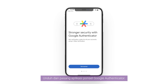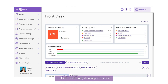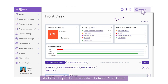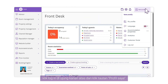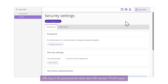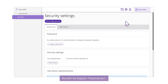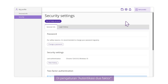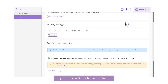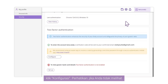Download and install the Google Authenticator mobile application. In the Exeli Extranet on your computer, click your login in the top right corner and click the My Profile link. Switch to the Security section. In the two-factor authentication settings, click Configure.